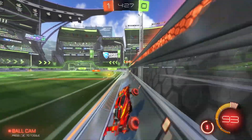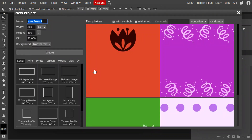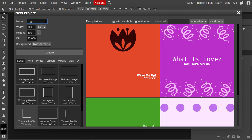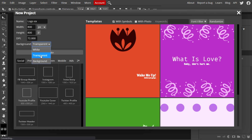Now that we're in Photopea, the first thing we have to do is select New Project. From there we're going to name our project — I'll just put 'logo example.' The dimensions are 800 by 800, but if you scroll down you'll see a little icon called YouTube Profile that gives you the exact dimensions. Just click on that, set the background to transparent, and hit Create.